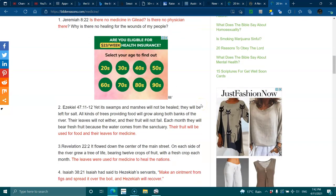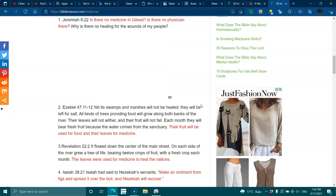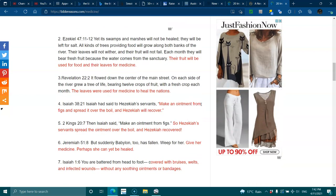Ezekiel 47:11-12 - Its swamps and marshes will not be healed. They will be left for salt. All kinds of trees providing food will grow along both banks of the river.